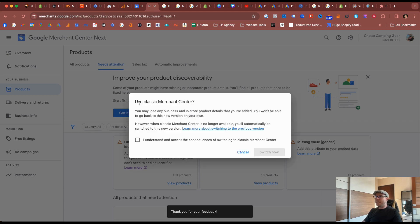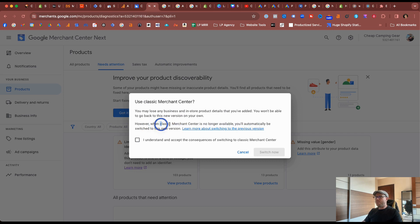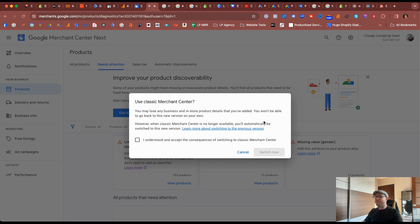Now it mentions here use the classic Merchant Center, yes we may lose something in the store. That's fine at the moment. However it does mention that when they do deprecate the classic Merchant Center it will no longer be available and that's fine. We do accept that but we just hope at that point we have our feed rules in place in the Google Merchant Center Next.